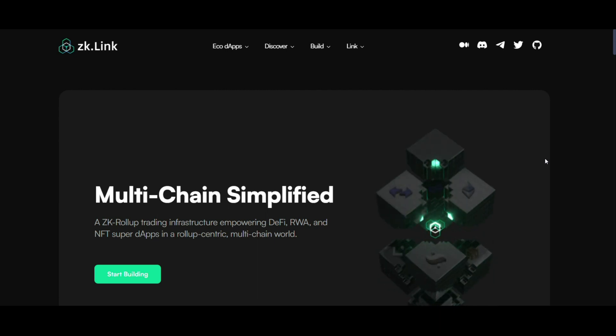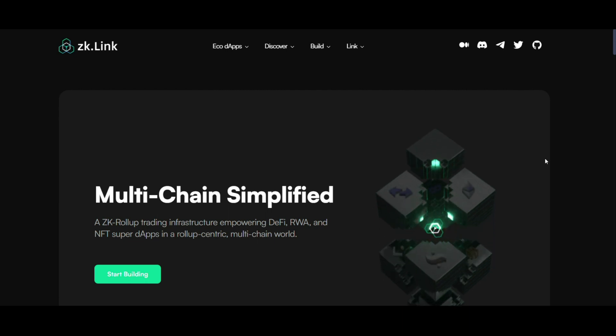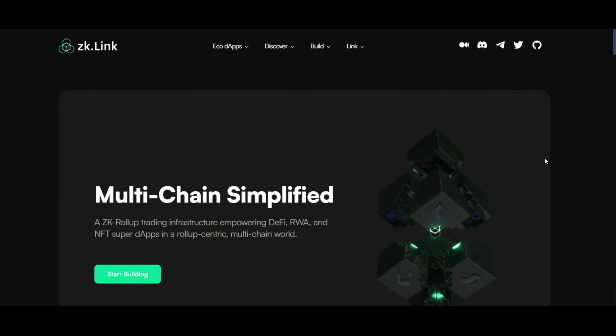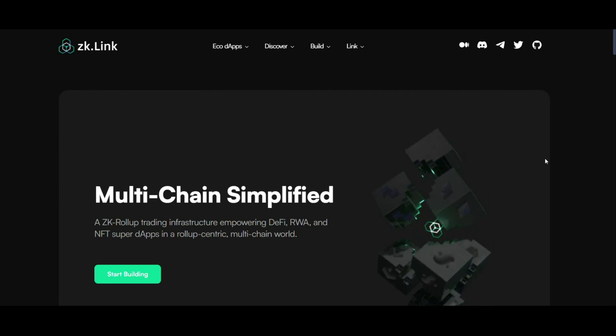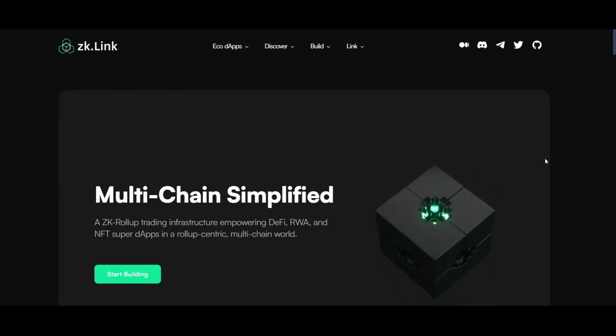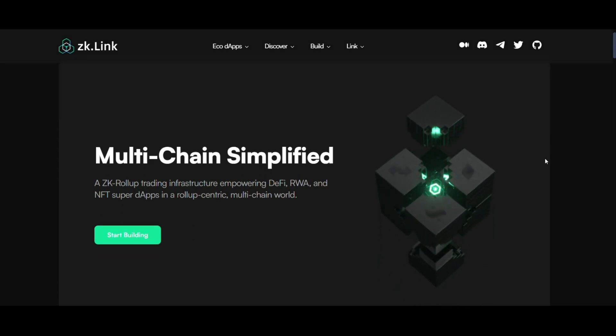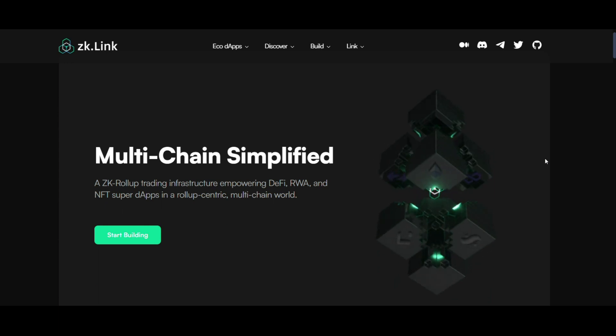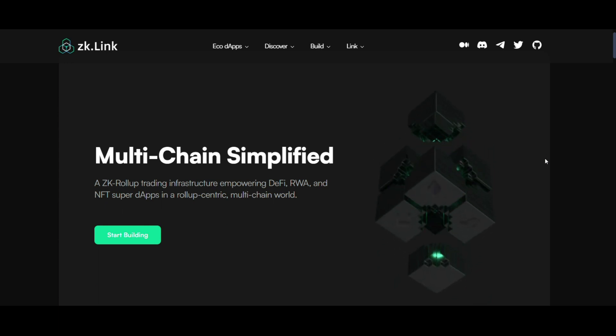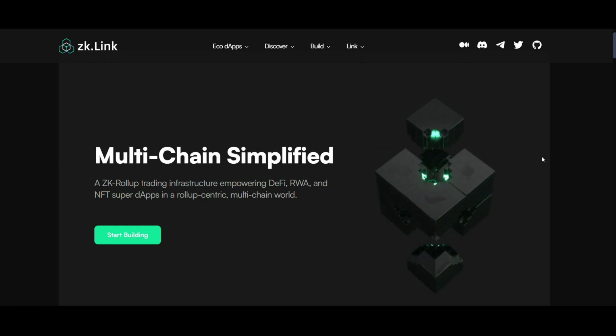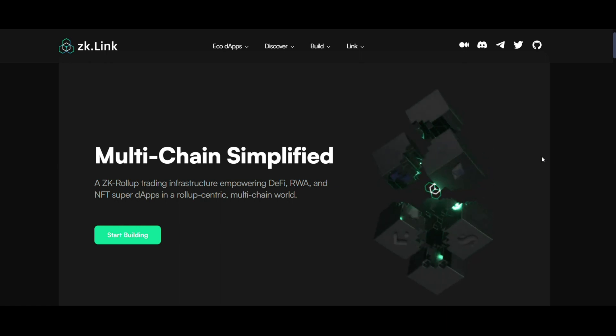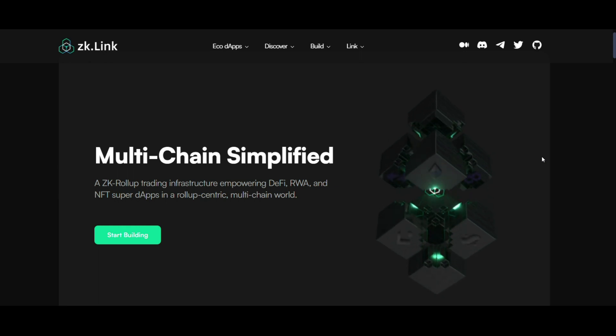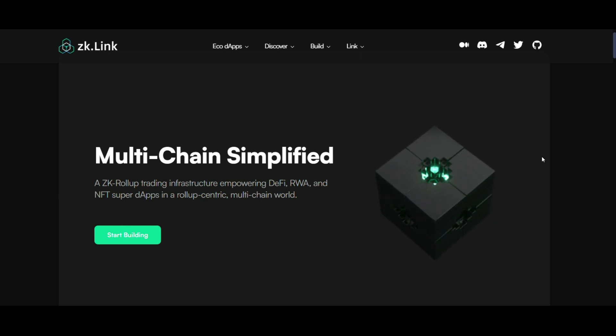So let's not waste time and let's start with the introduction. In the ever-evolving landscape of decentralized finance, shortly DeFi, ZK-Link emerges as a groundbreaking project redefining the norms of multi-chain interactions. This video delves into the inner workings of ZK-Link, showcasing its unique features and potential impact on the DeFi ecosystem.